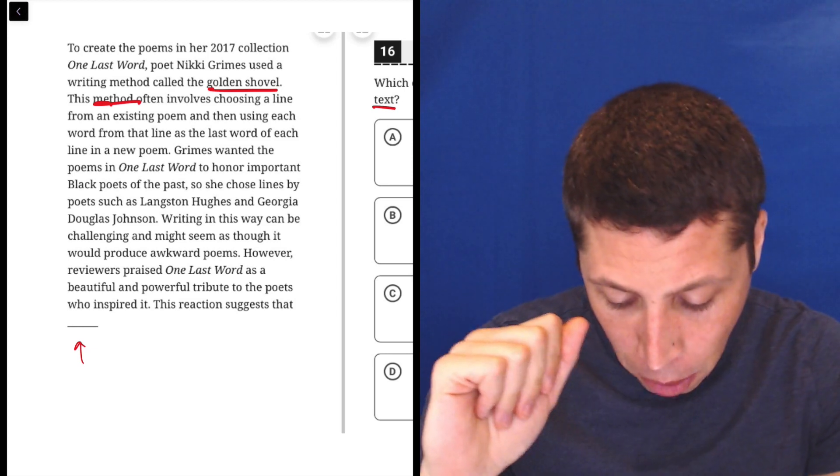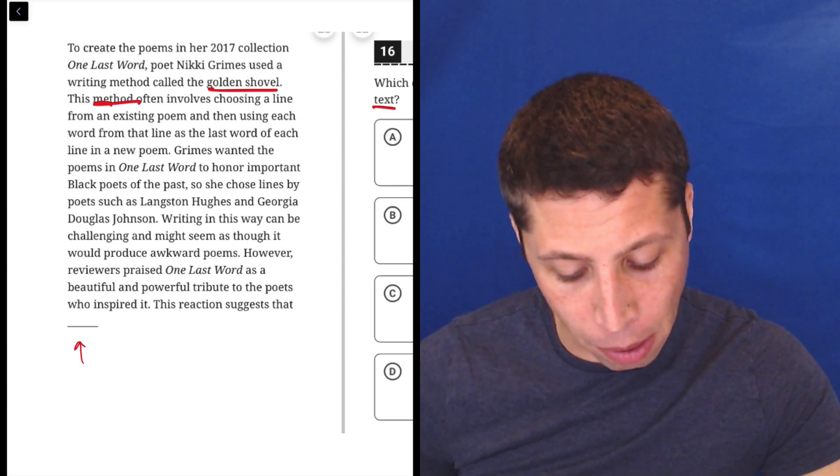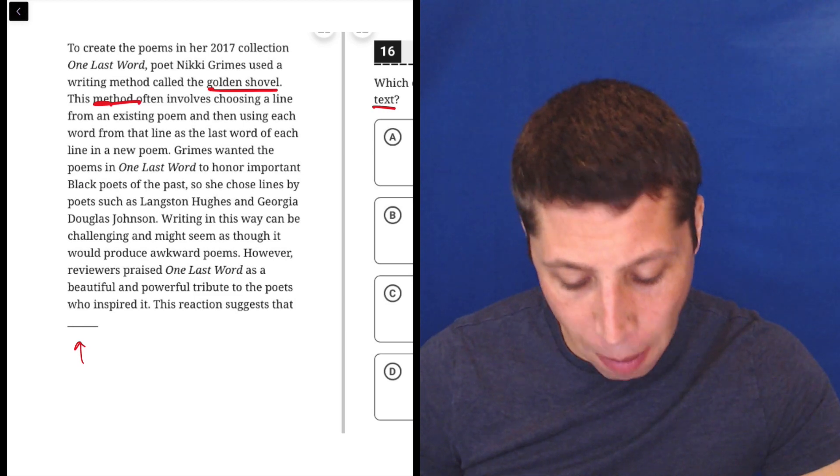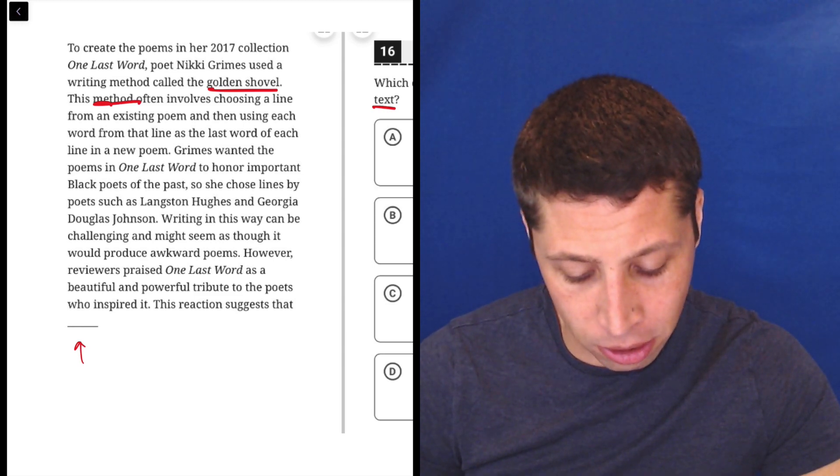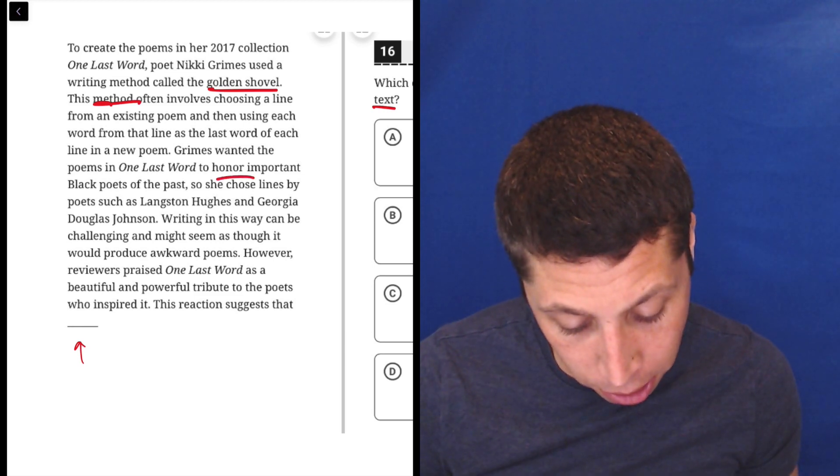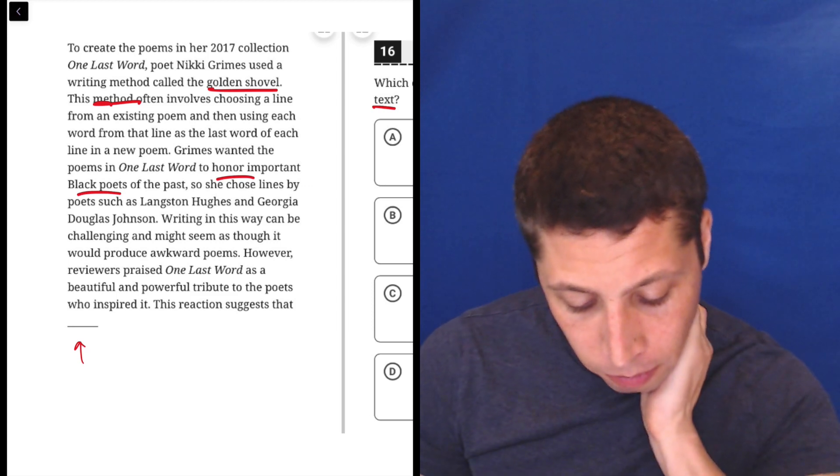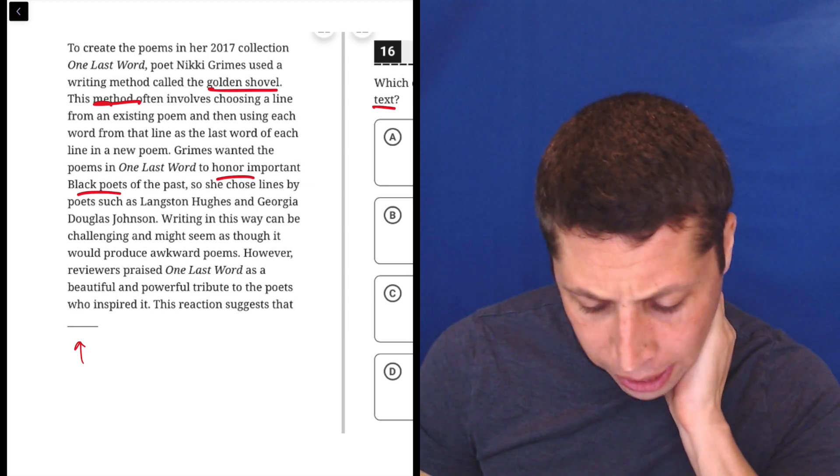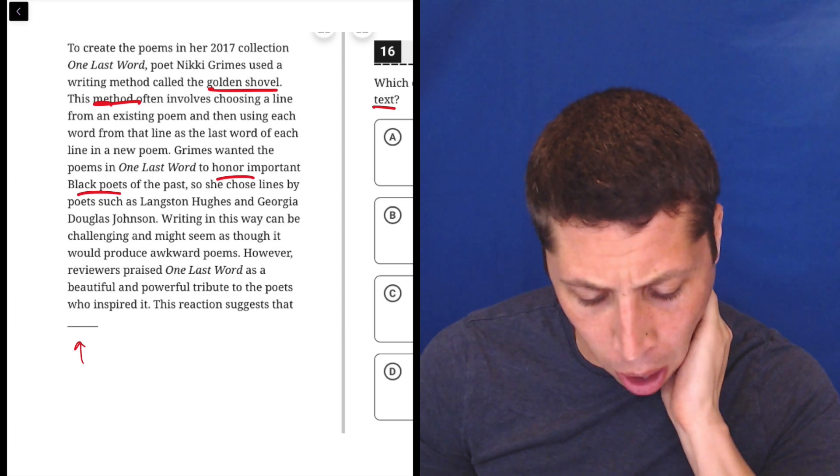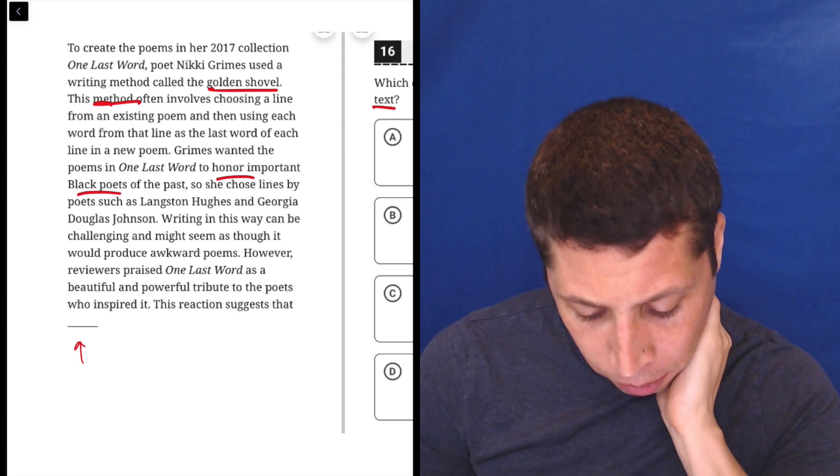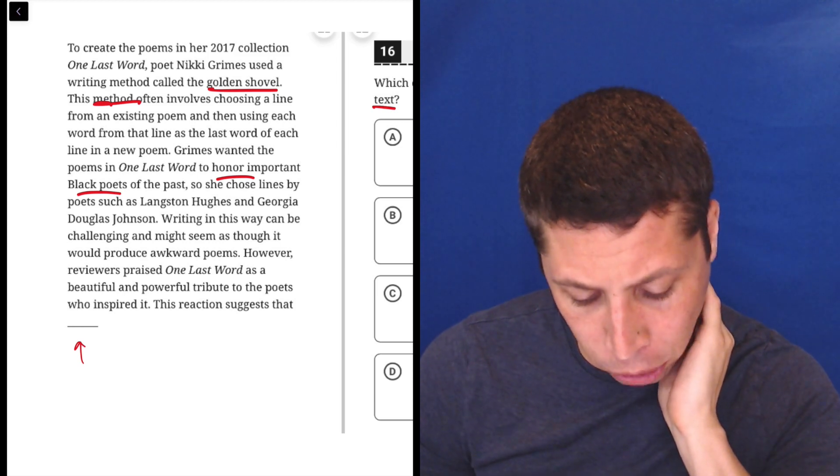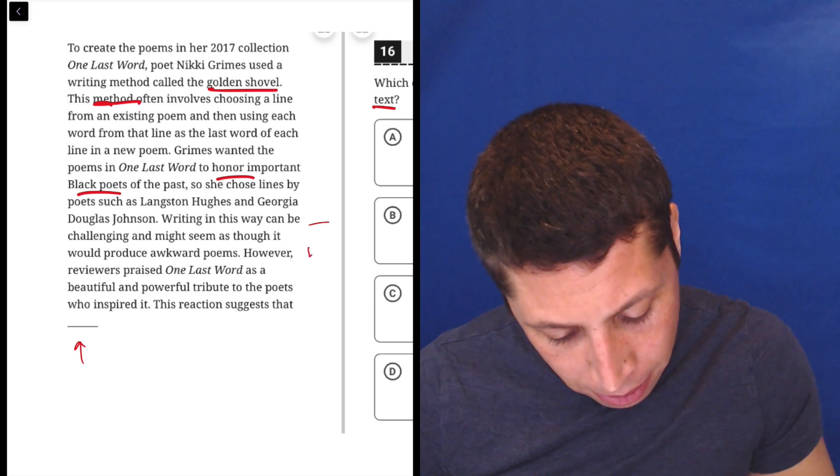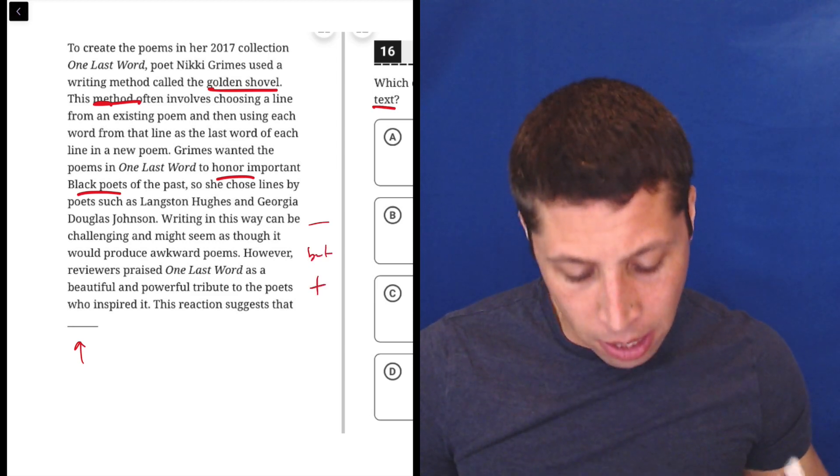Grimes wanted the poems in One Last Word to honor important black poets of the past, so she chose lines by poets such as Langston Hughes and Georgia Douglas Johnson. Okay, so she's honoring black poets. Writing in this way can be challenging and might seem as though it would produce awkward poems. However, reviewers praised One Last Word as a beautiful and powerful tribute to the poets who inspired it, so might be bad, but it's actually good.